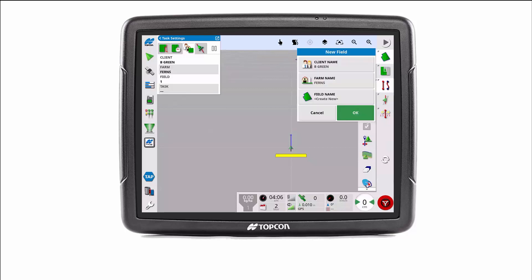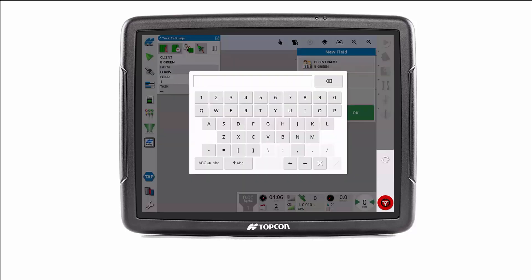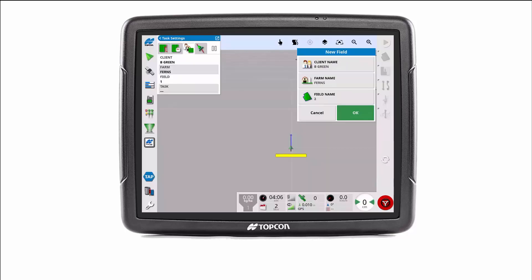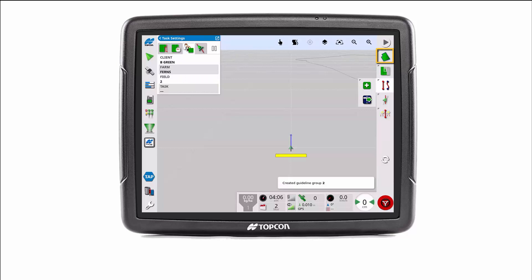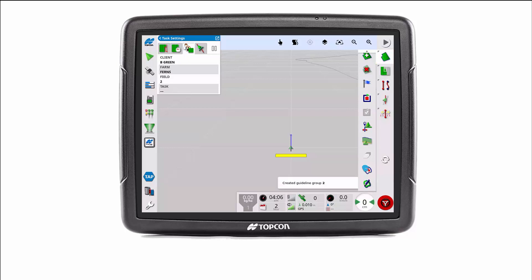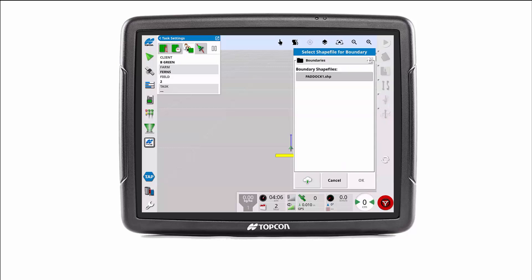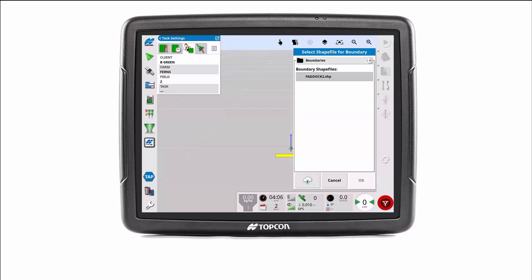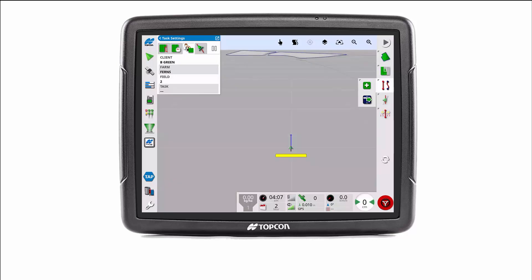To import another boundary for the same client and farm, select or create the field. From the field menu, select import boundary from shape file. Using the arrow to navigate up the file structure if necessary, locate and select the desired boundary. Select OK to import the boundary. You can see the field boundary has now been imported.